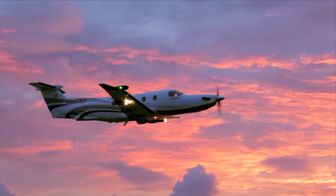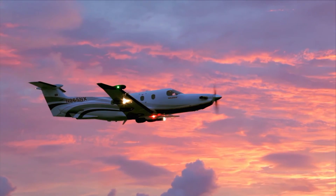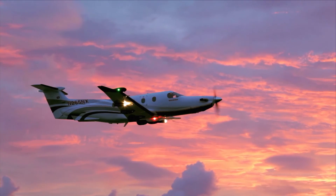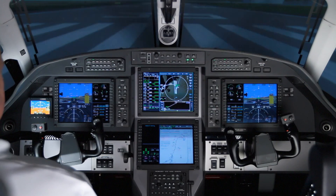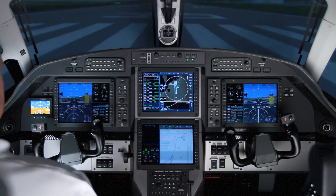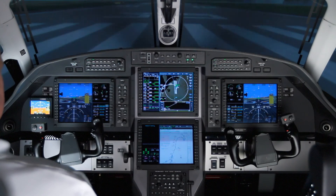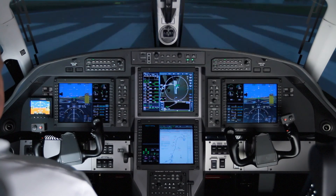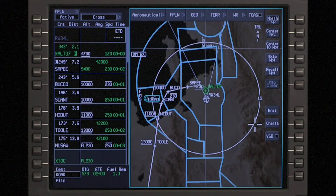The charts option on Pilatus PC-12 NG aircraft equipped with Primus Apex displays gives the pilot the ability to view Jeppesen terminal charts directly on the MFD.